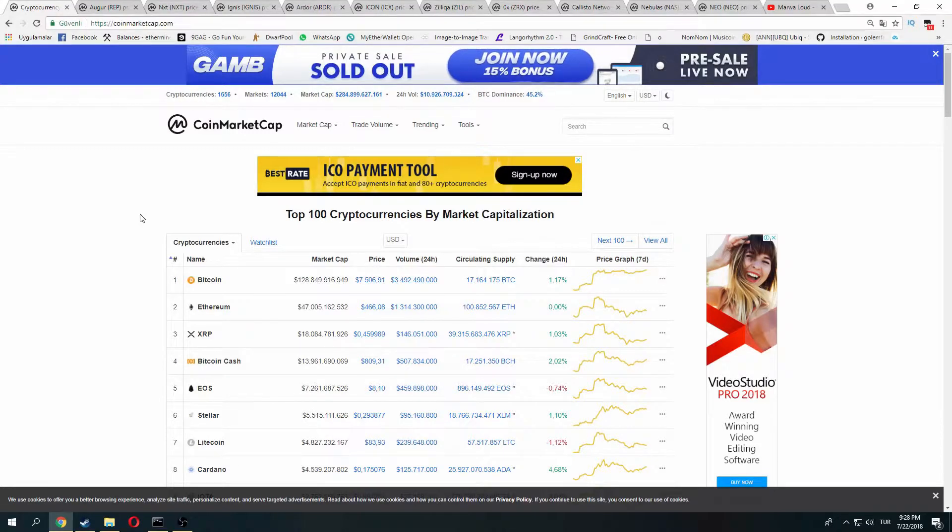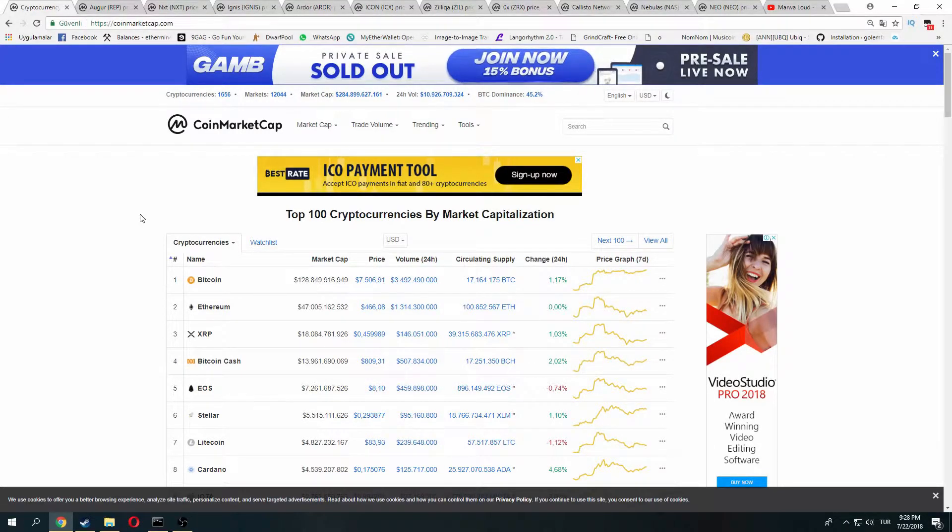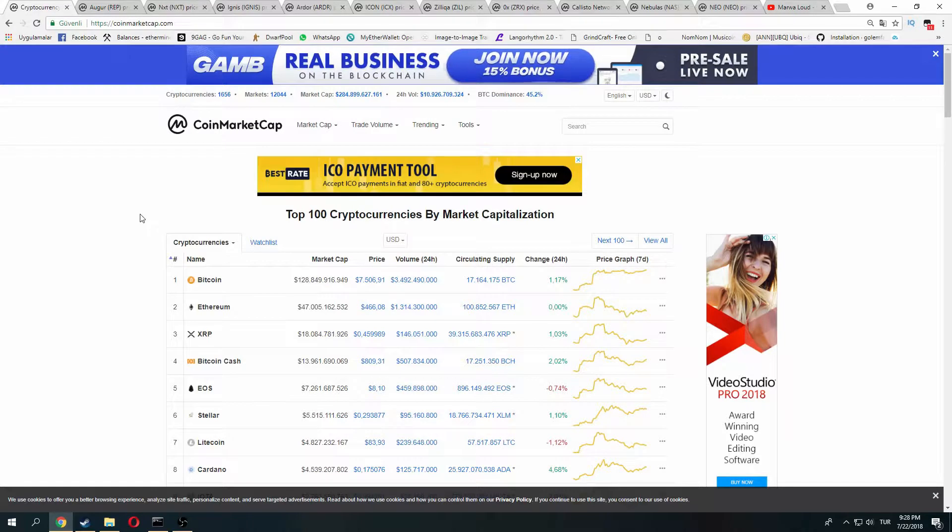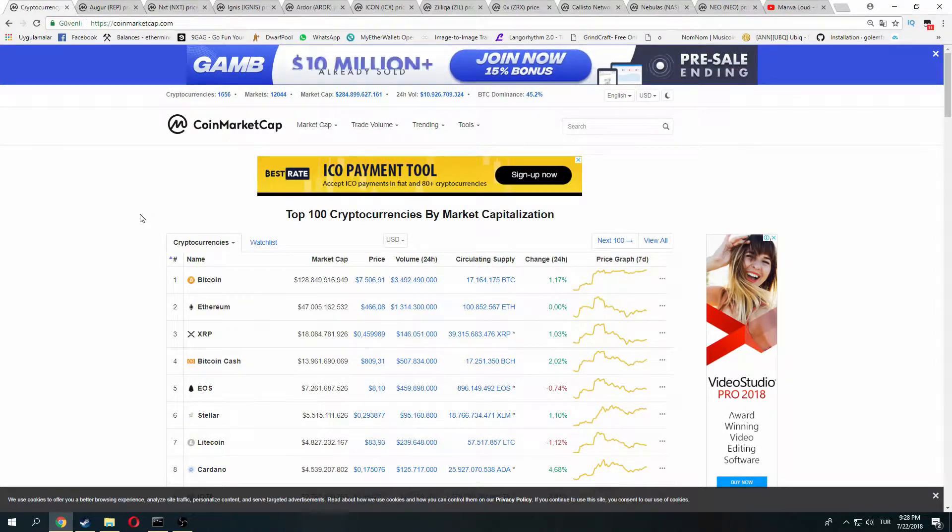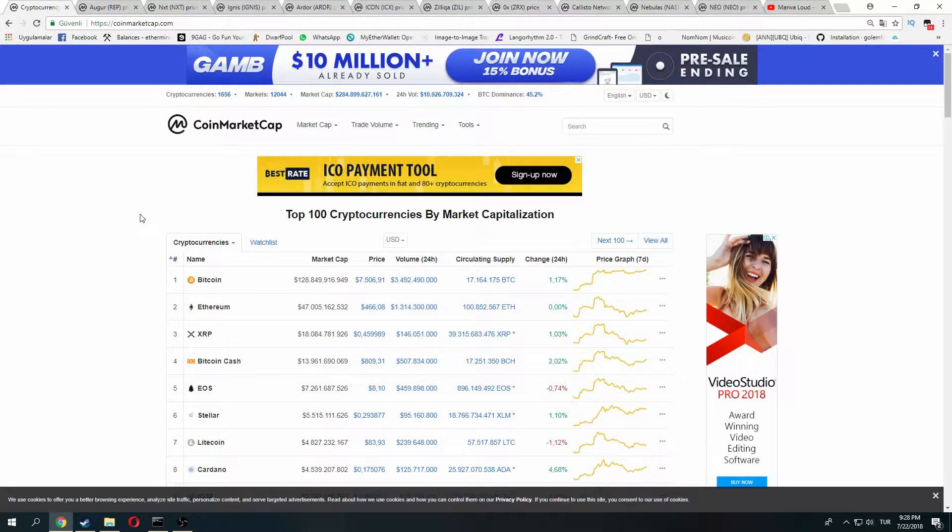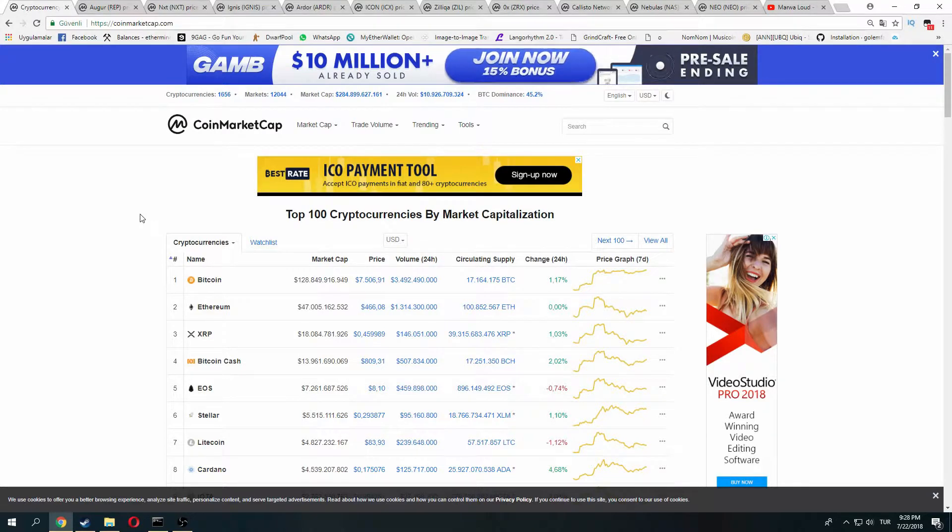Welcome to my channel. In this video, I will show you my top 10 coins for the next two years. Before we start, don't forget to subscribe.